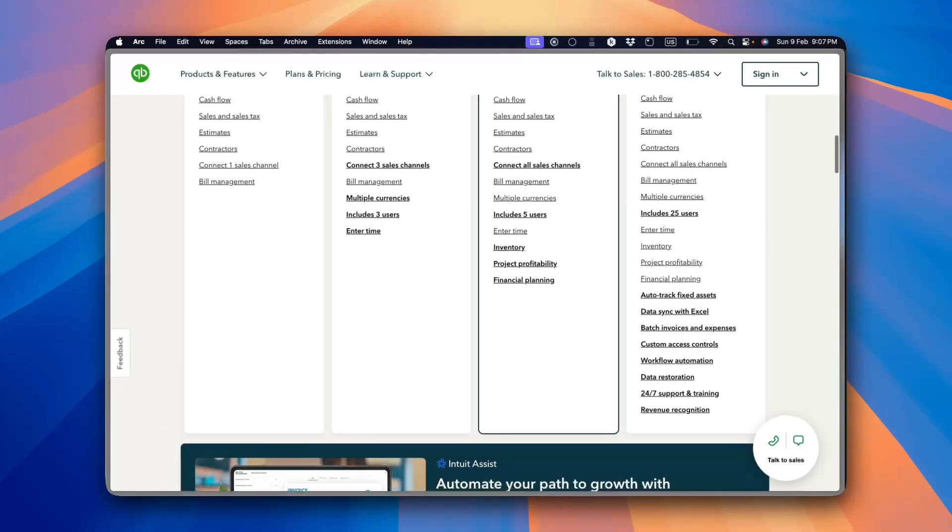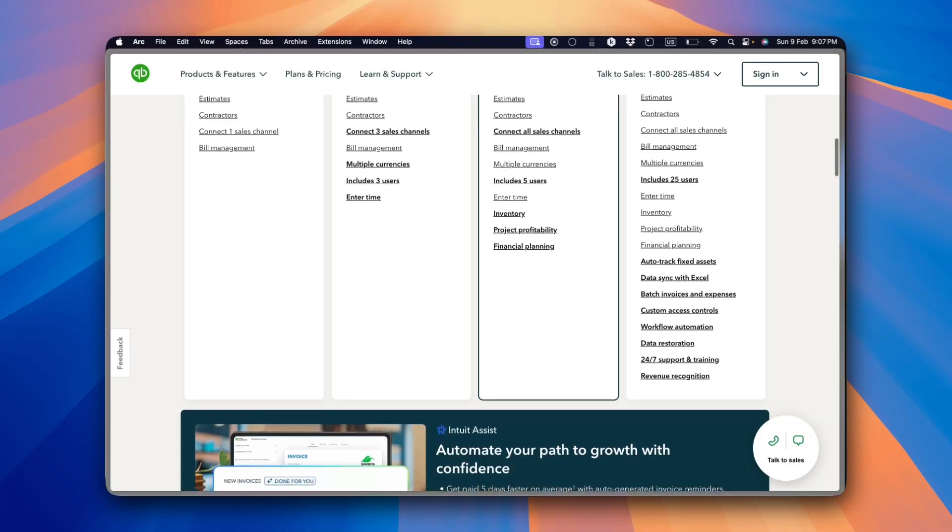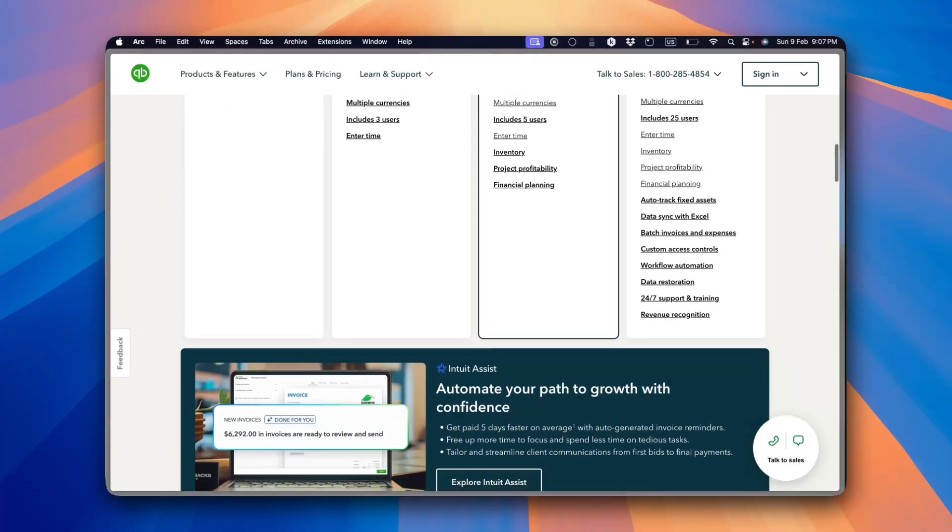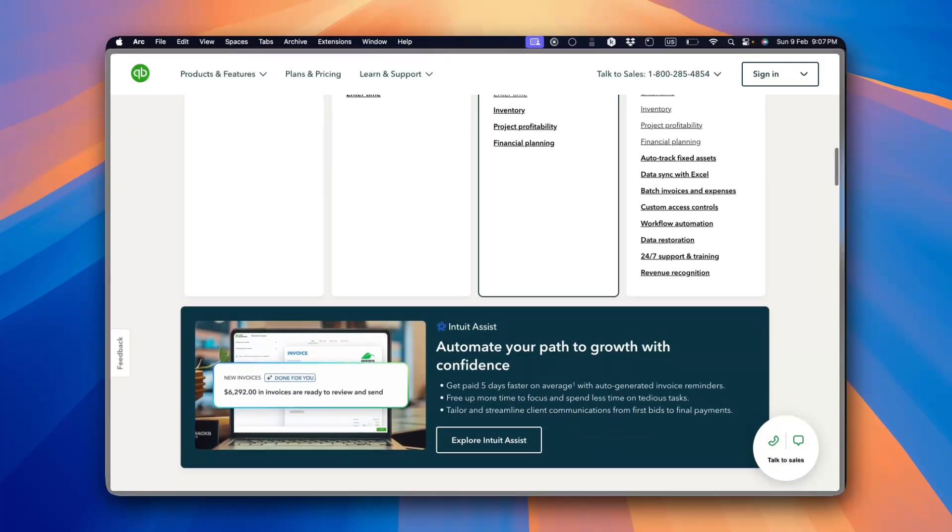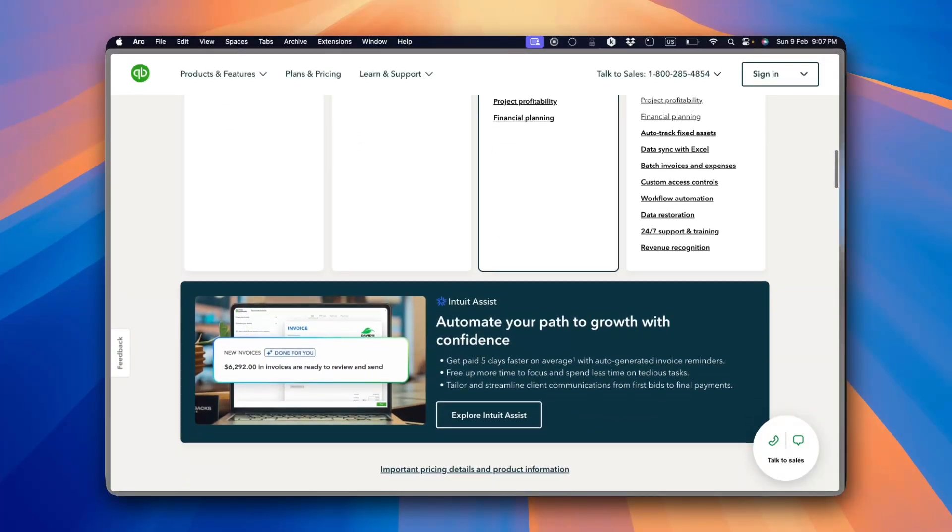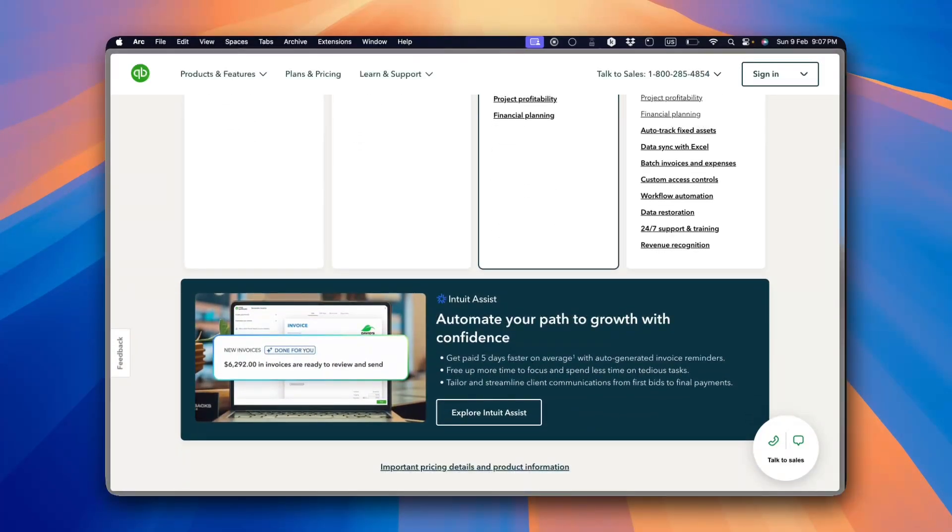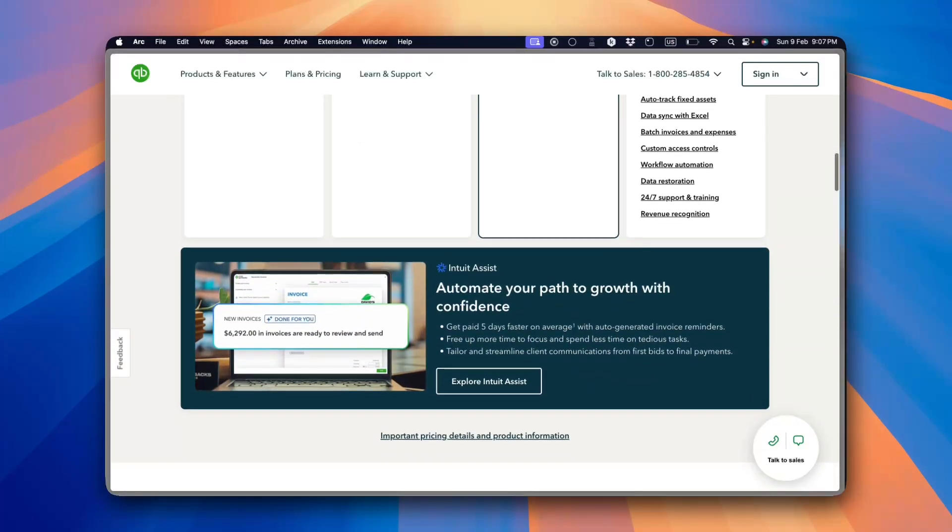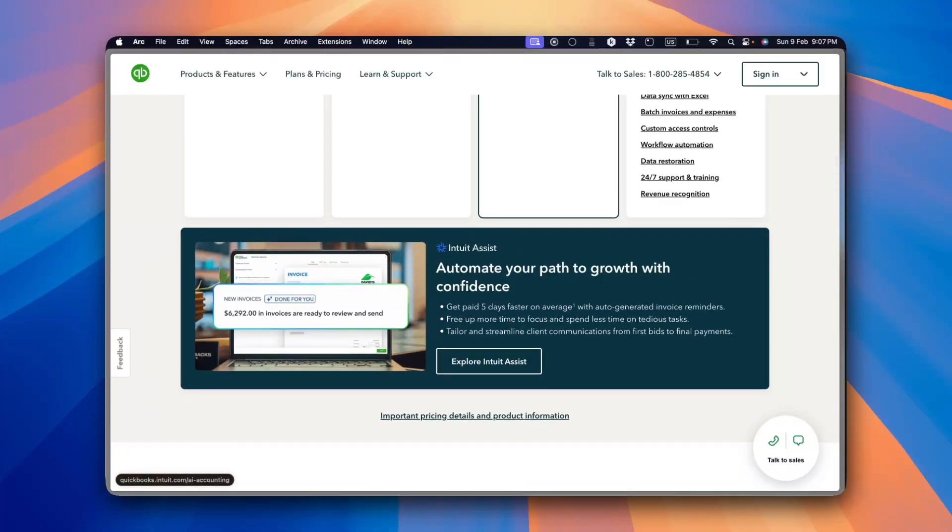Another great feature is its reporting tools. You can generate profit and loss statements, balance sheets and cash flow reports with just a few clicks, helping you keep a close eye on your finances.